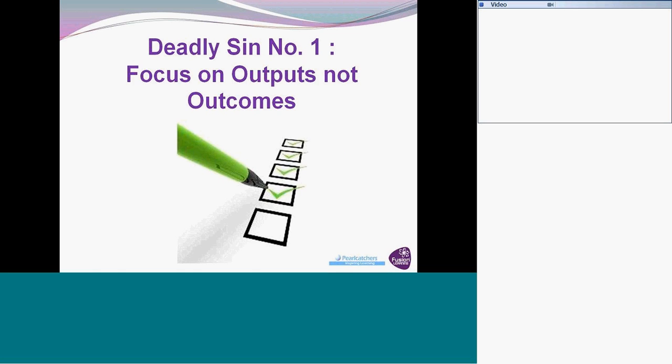So, the first deadly sin: focus on outputs not outcomes. What you often do in organizations, depends on what you actually want to get at the end of it. It's about just ticking boxes. So this is a question I'd like you now to enter into your text boxes. What's your experience of when you've seen this happen in organizations? When have you come across organizations that have got different activities that are focused on just ticking boxes, on just the outputs, not on what you actually really want to achieve, what the end result is?